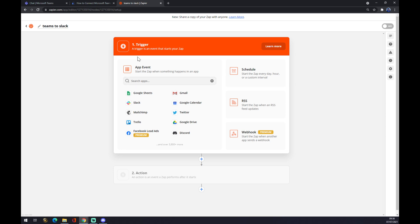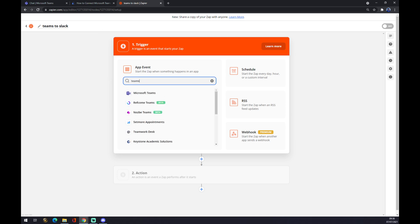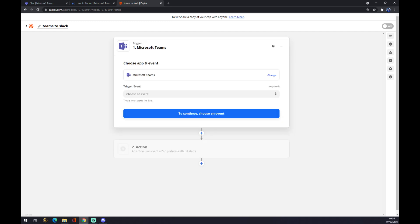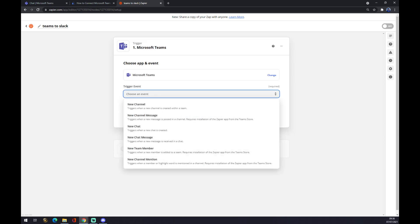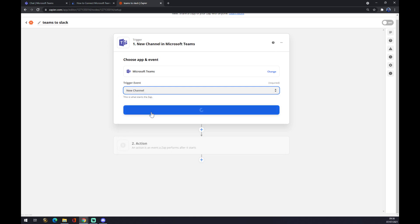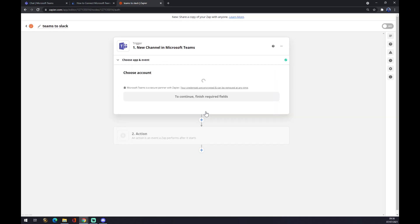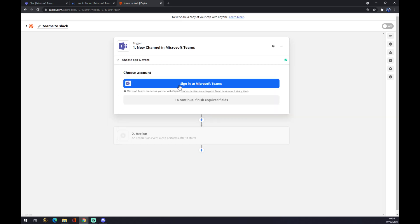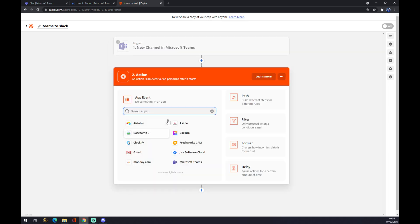At the trigger part, in the first step, we want to start with Microsoft Teams. We hit Microsoft Teams. Now we can pick from more trigger events. We can pick from six, so let's go with the New Channel. Continue, and now we have to just sign in to Microsoft Teams.